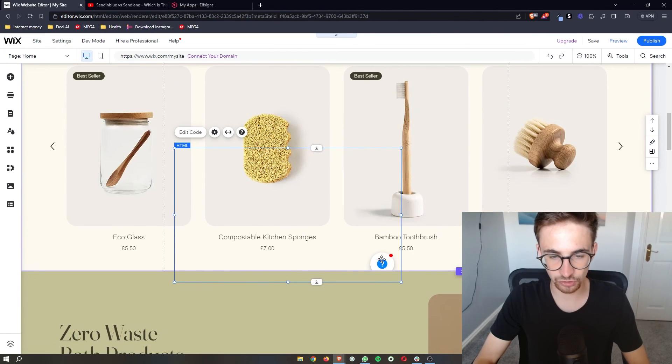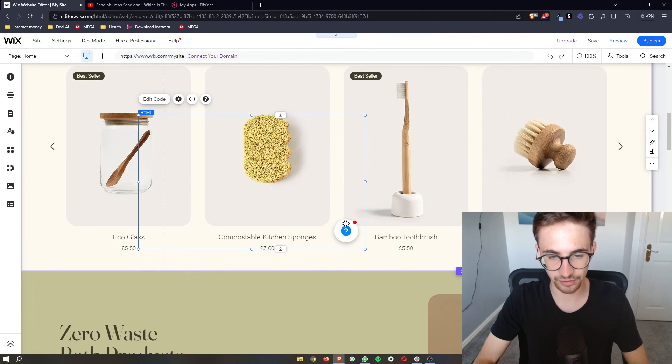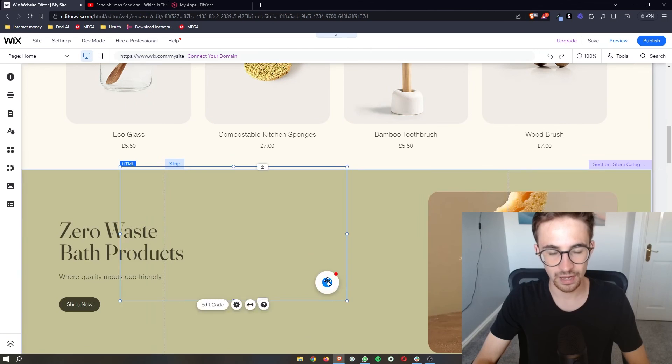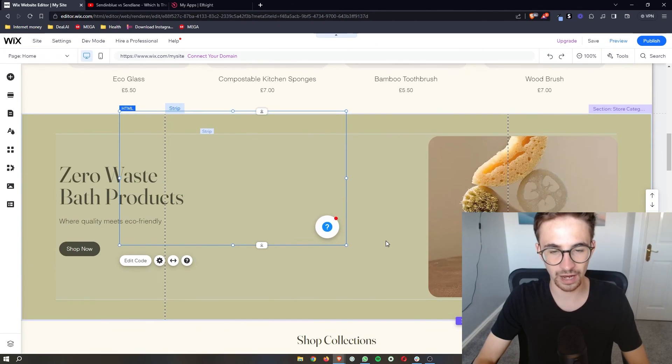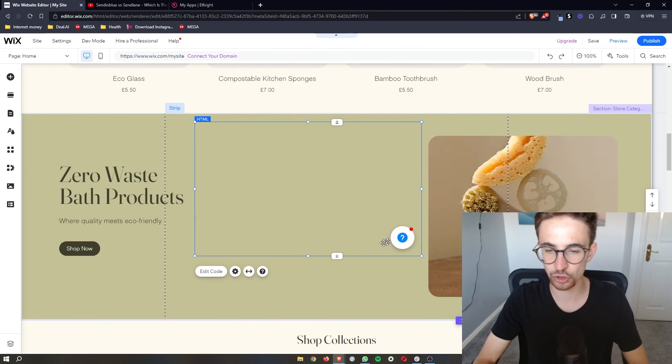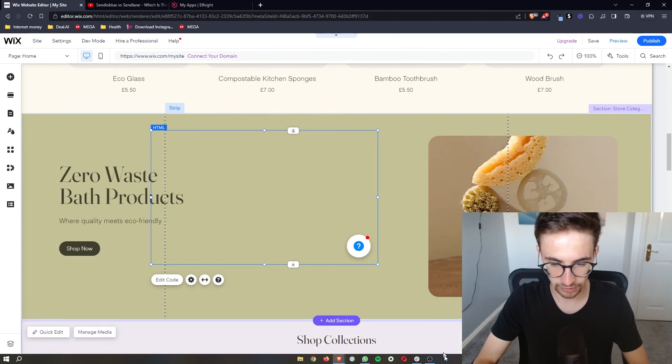Then you can just place this wherever you want on the website and that is how you can add the Facebook messenger to your Wix website.